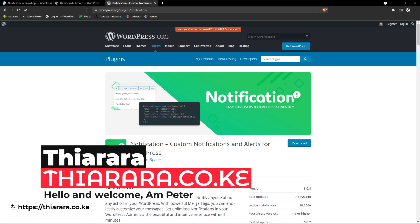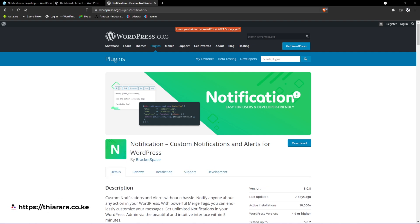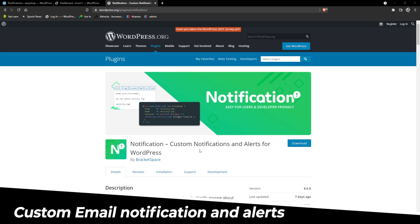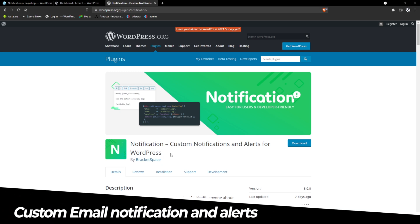Hello creative designers and welcome to today's studio. My name is Peter. Today you're going to see this plugin which is called Notification, Custom Notification.